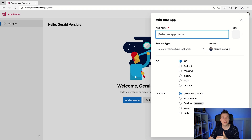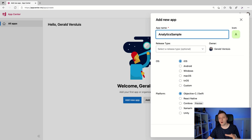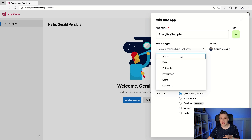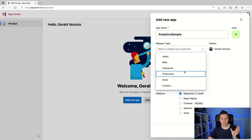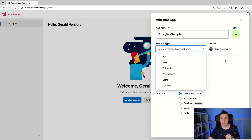Here are a couple of things that we need to fill out. Let's start with the name — we'll go with "analytics sample". And here underneath you have the release type, which is optional. You can say alpha, beta, enterprise, whatever — it's just a label that you can know this app by.